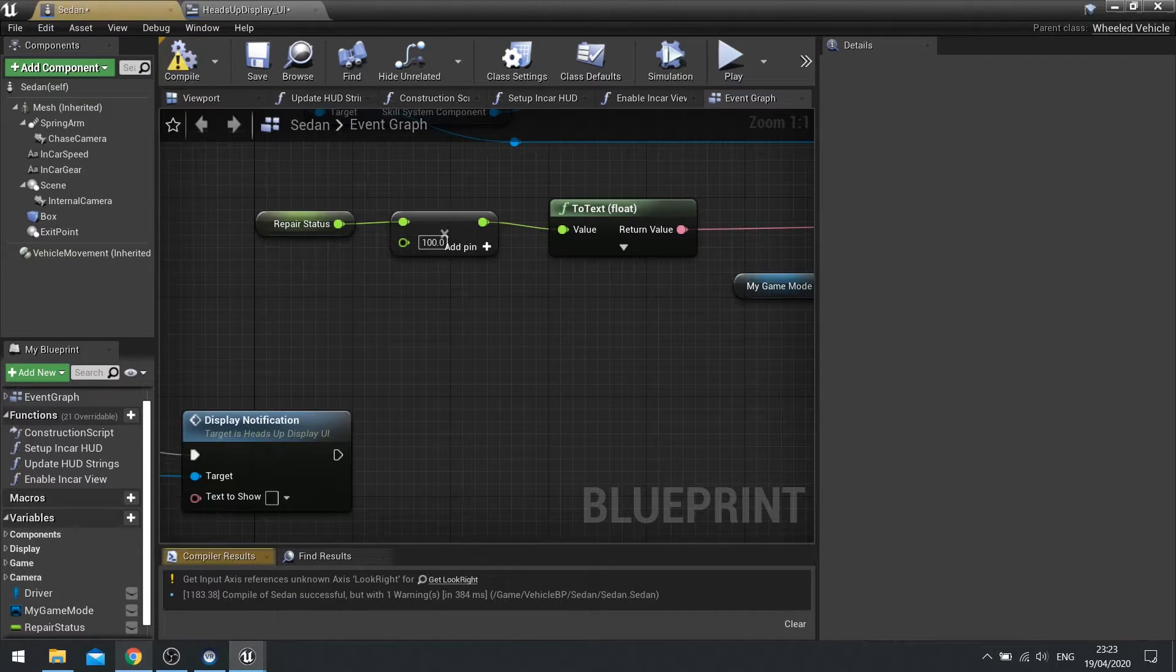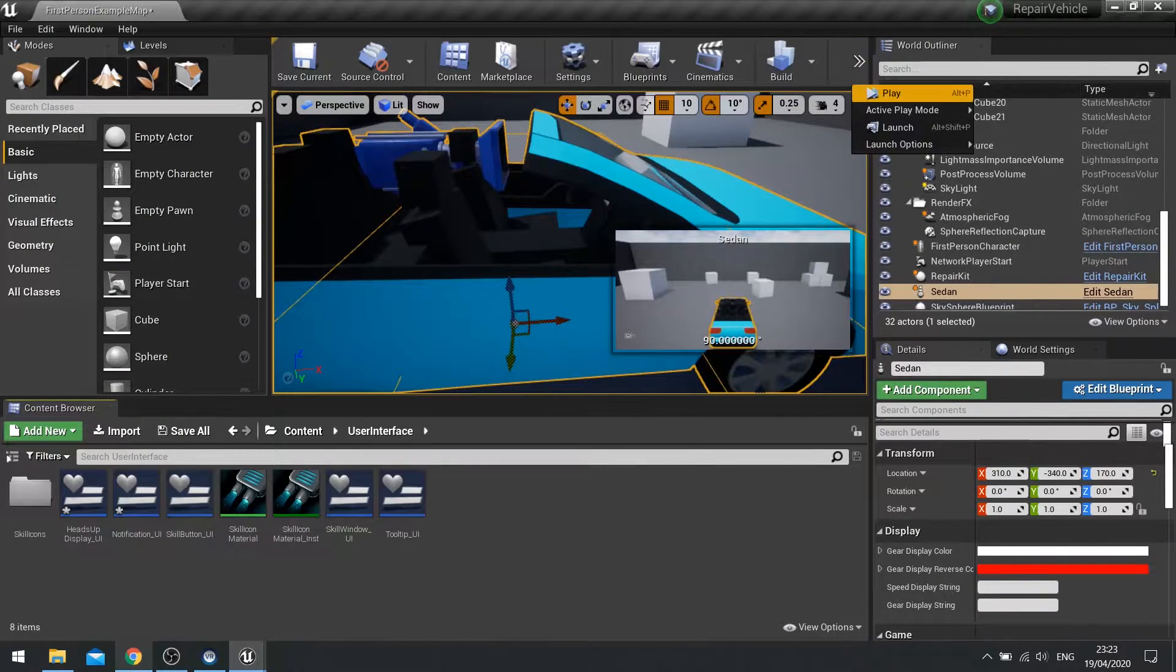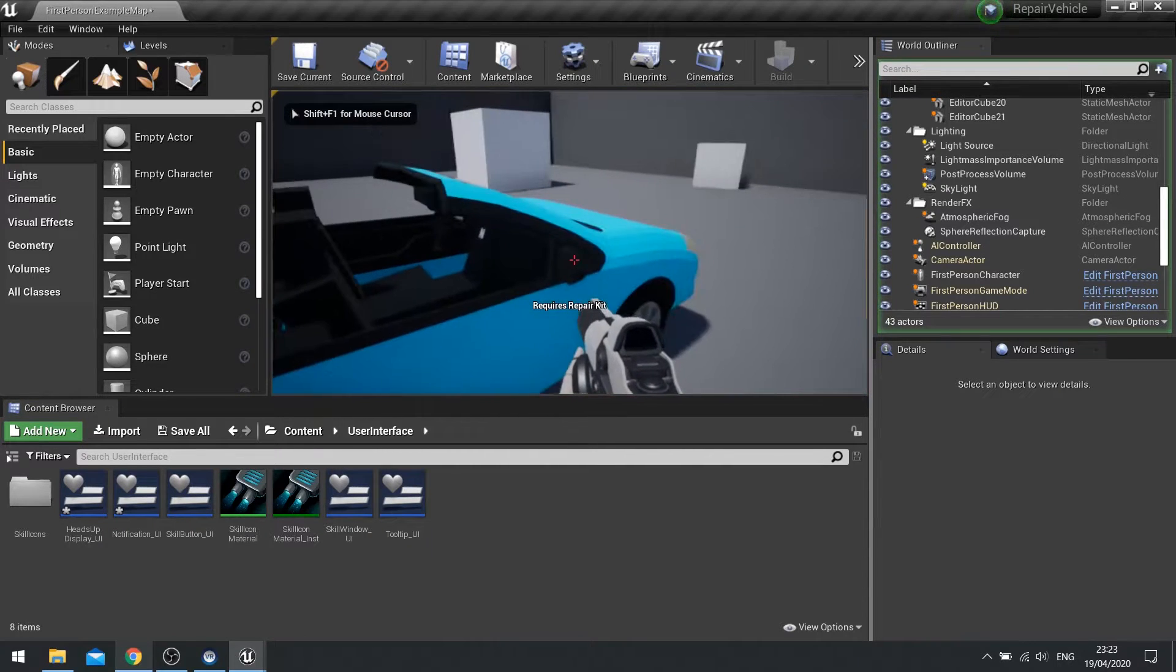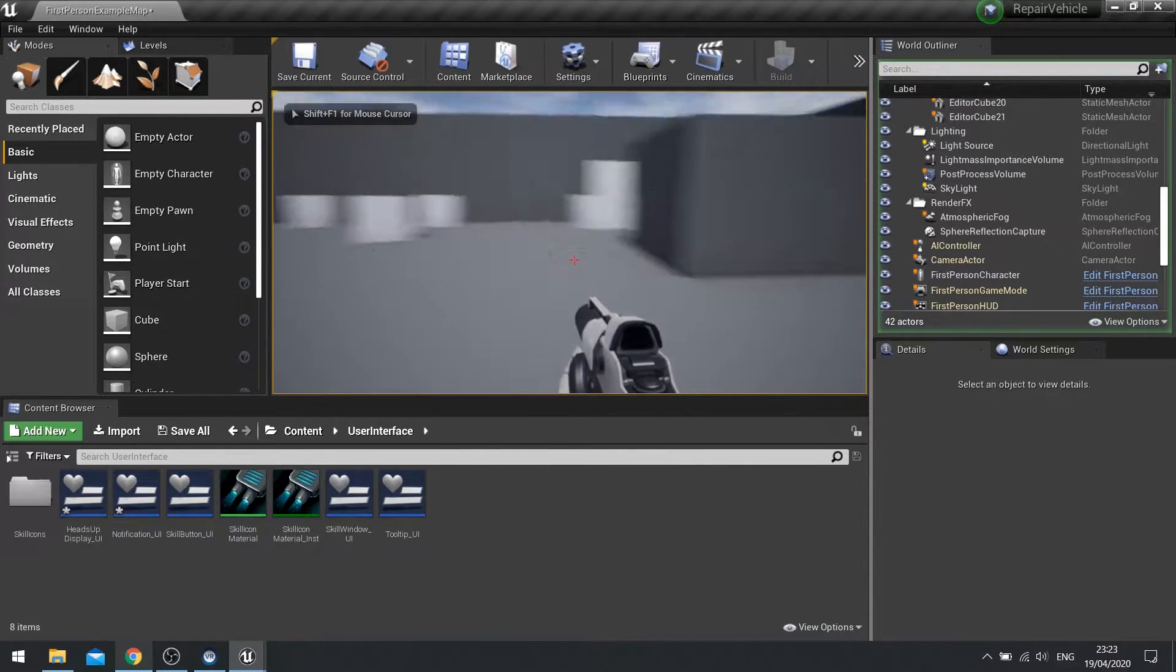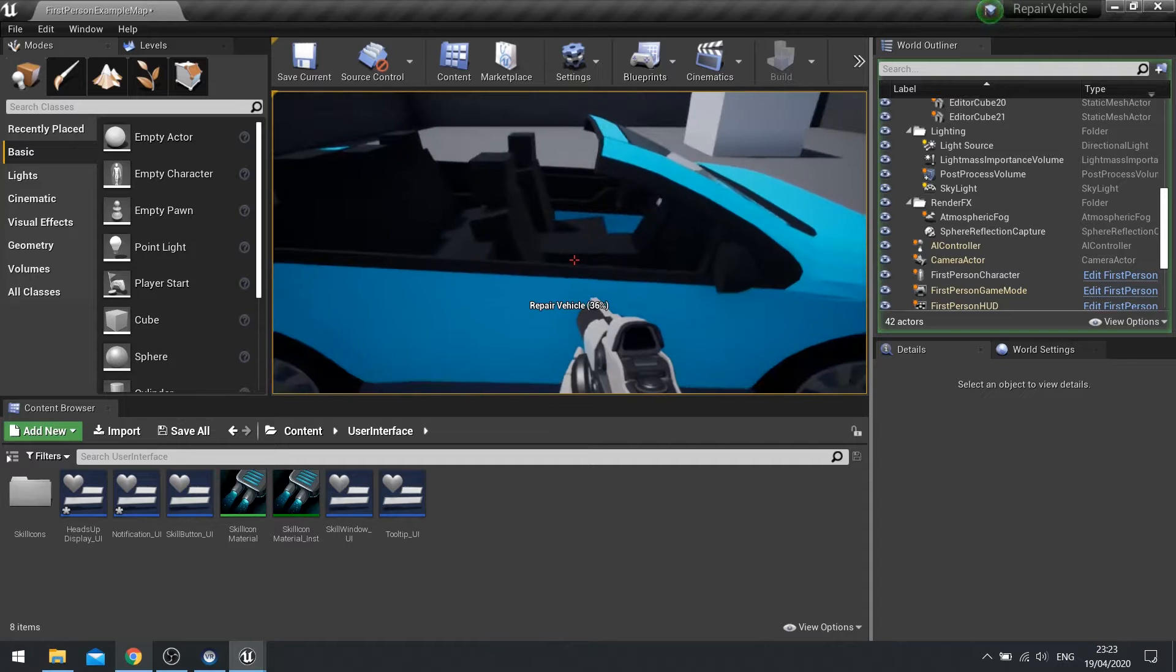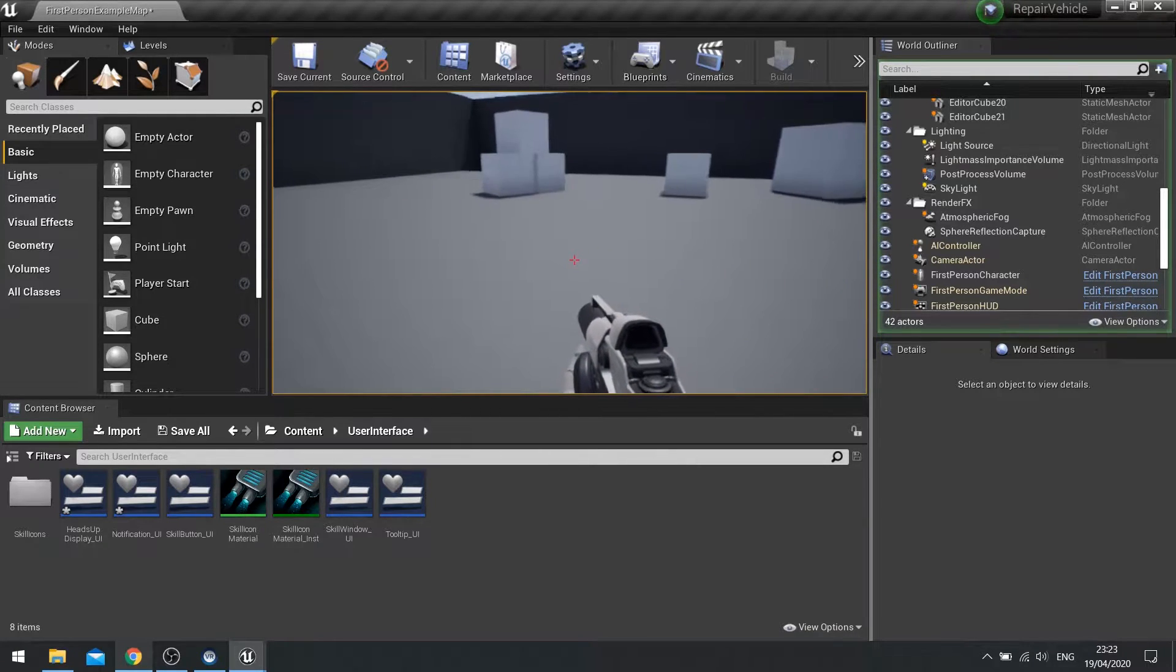So hit compile and let's go and play the game. Requires repair kit. And there you have 36% health.